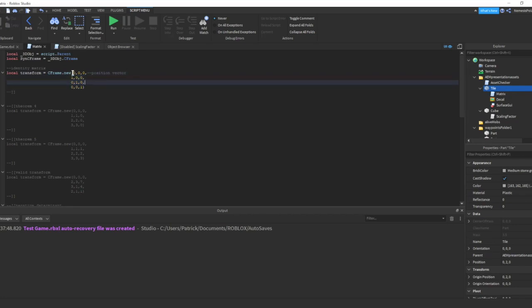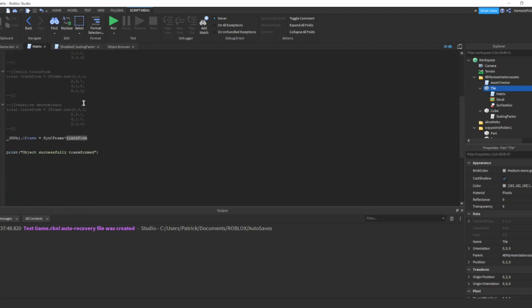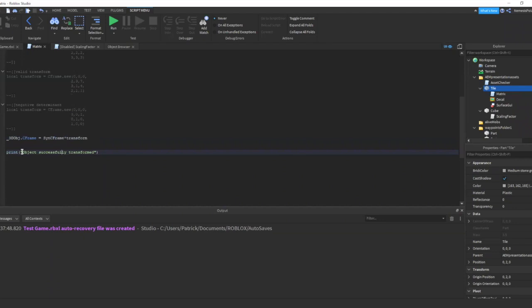Now I kept the position vector at 0, 0, 0 so it won't change in our object. Then we declare our transform matrix here. The next step is we multiply our tiles original C frame here to our transform matrix here. Then we run a print function to check if our code run successfully.